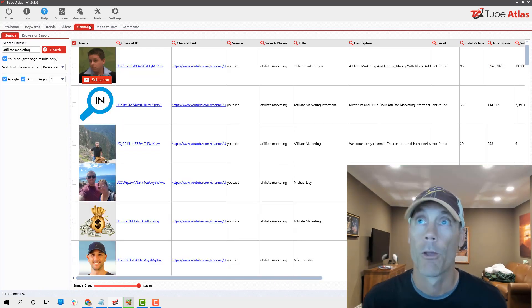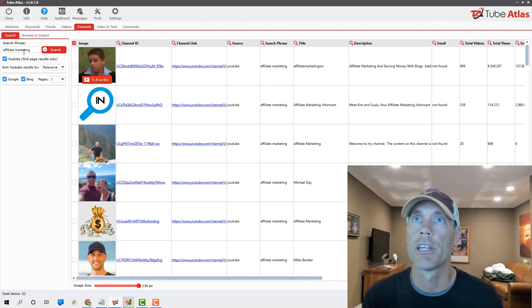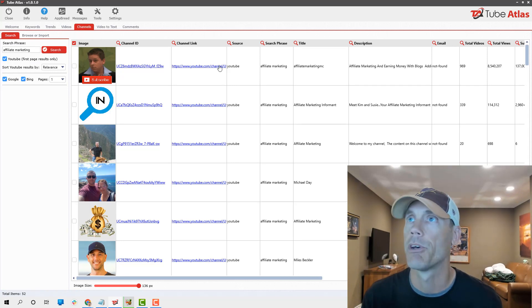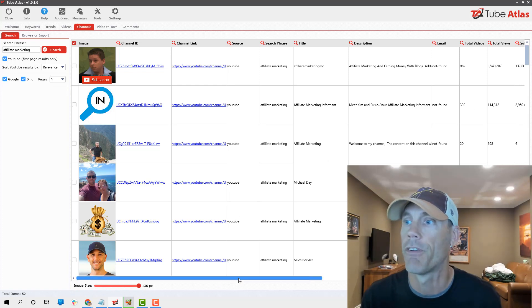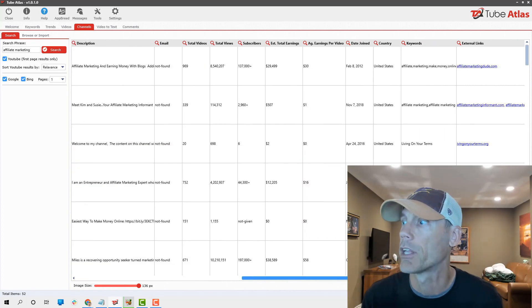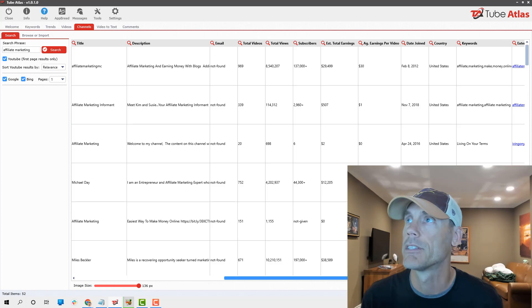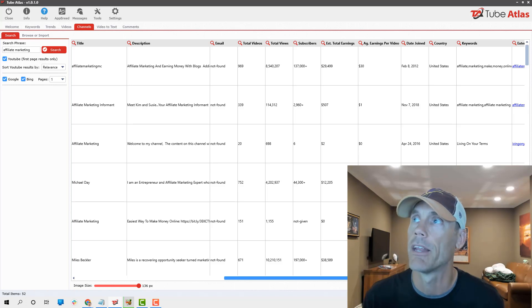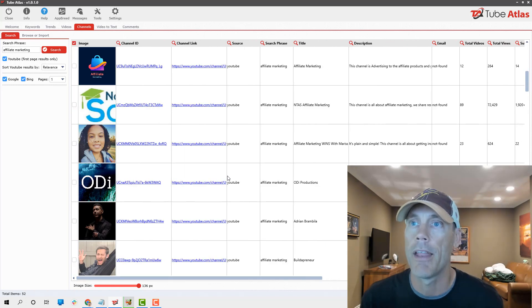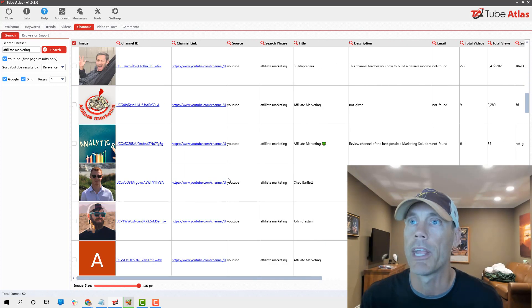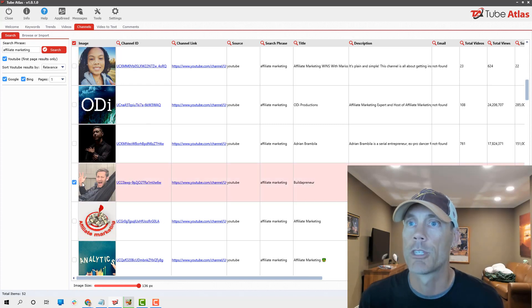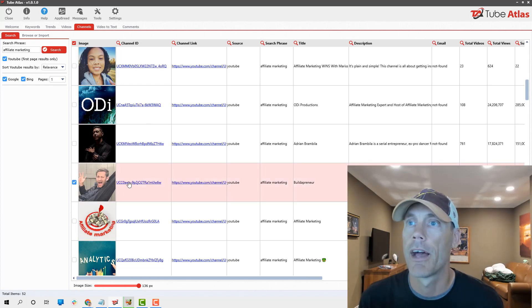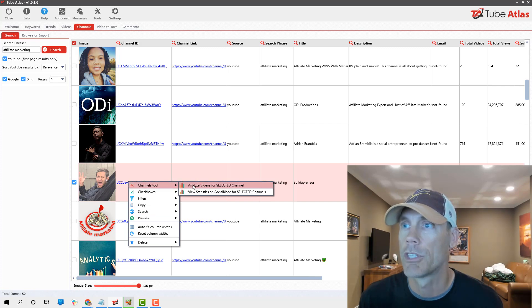The next thing we're gonna look at is channels. Again, sticking with affiliate marketing, it gives us the ability to see what all the channels that rank for affiliate marketing look like. You can see estimated earnings, subscribers, all that stuff. Of course, you can break it down.